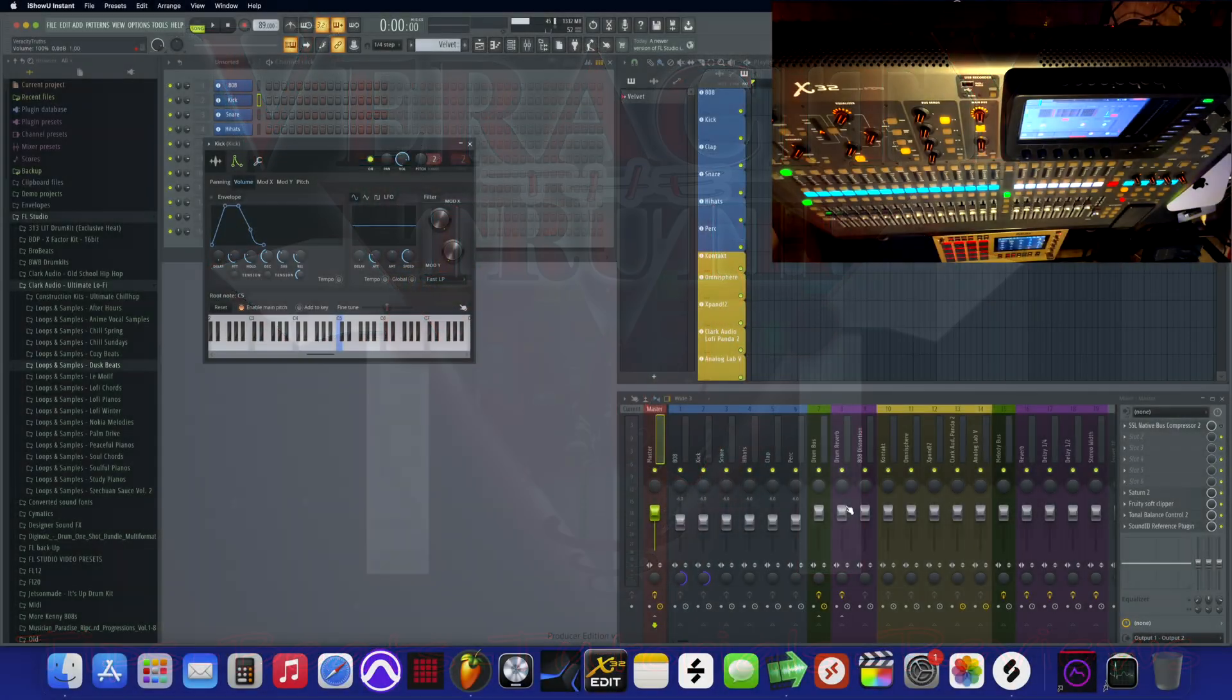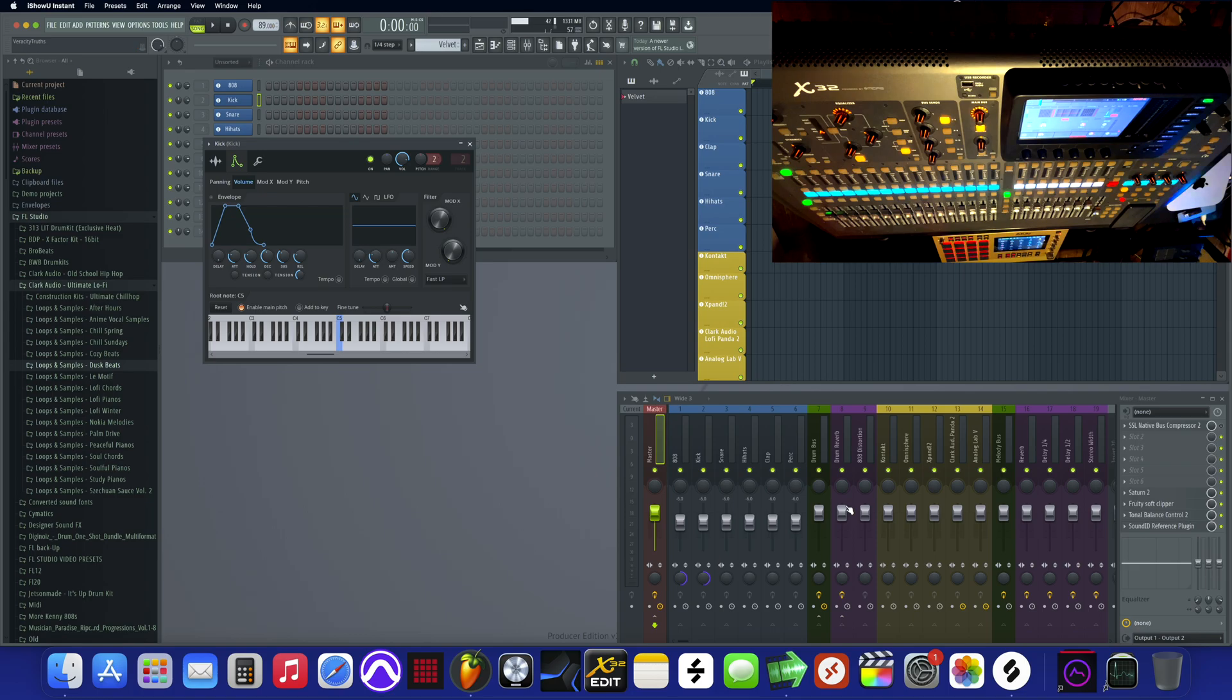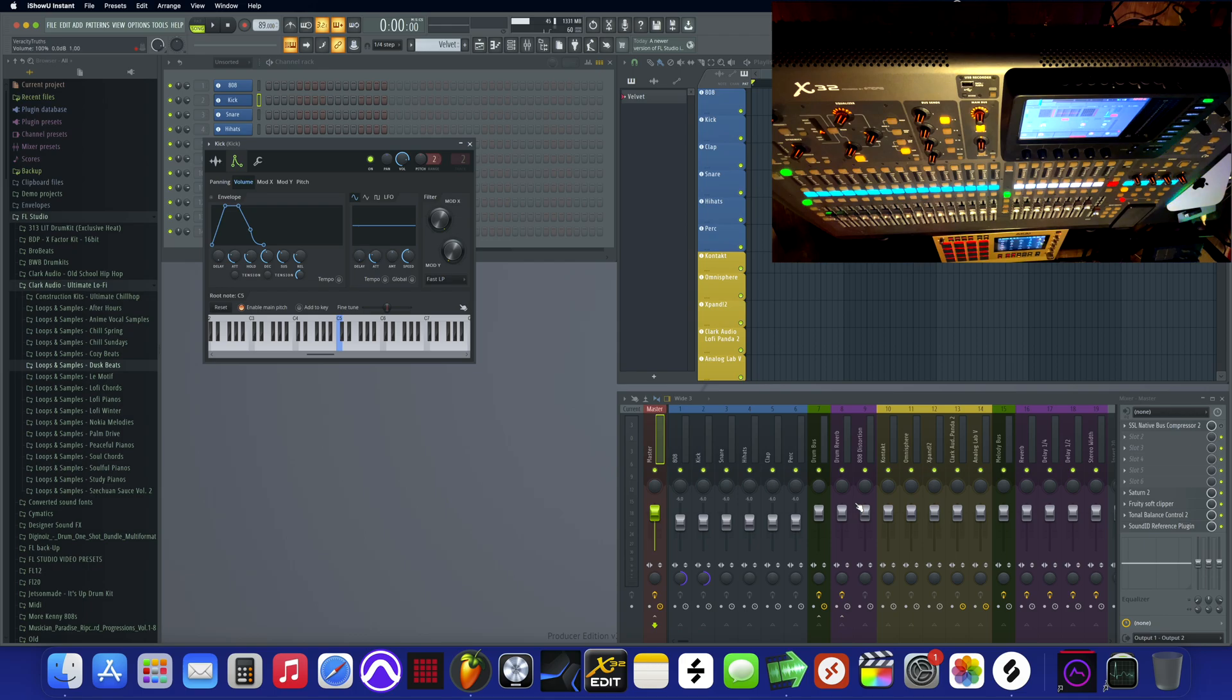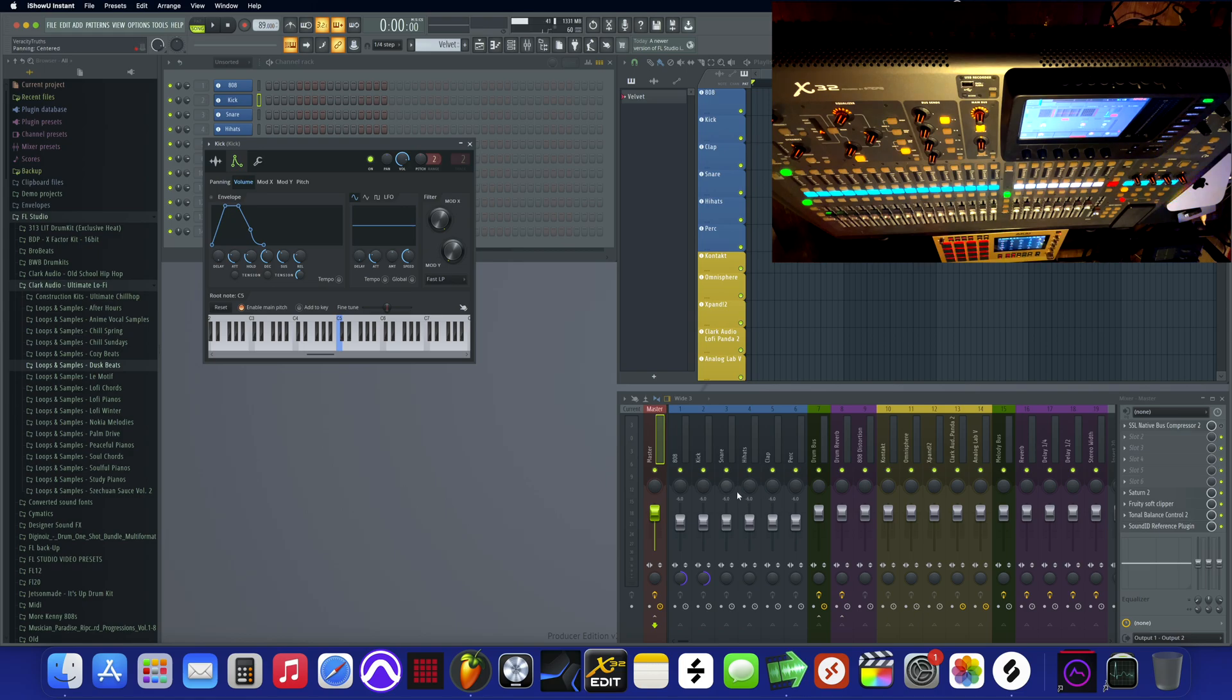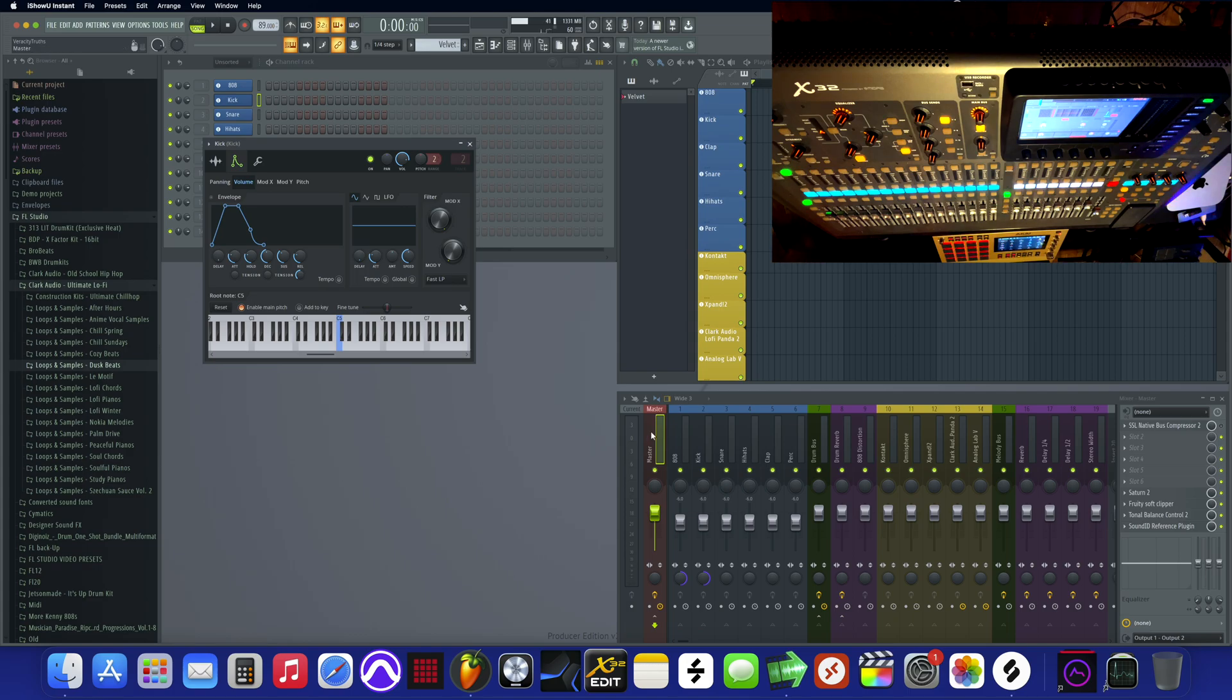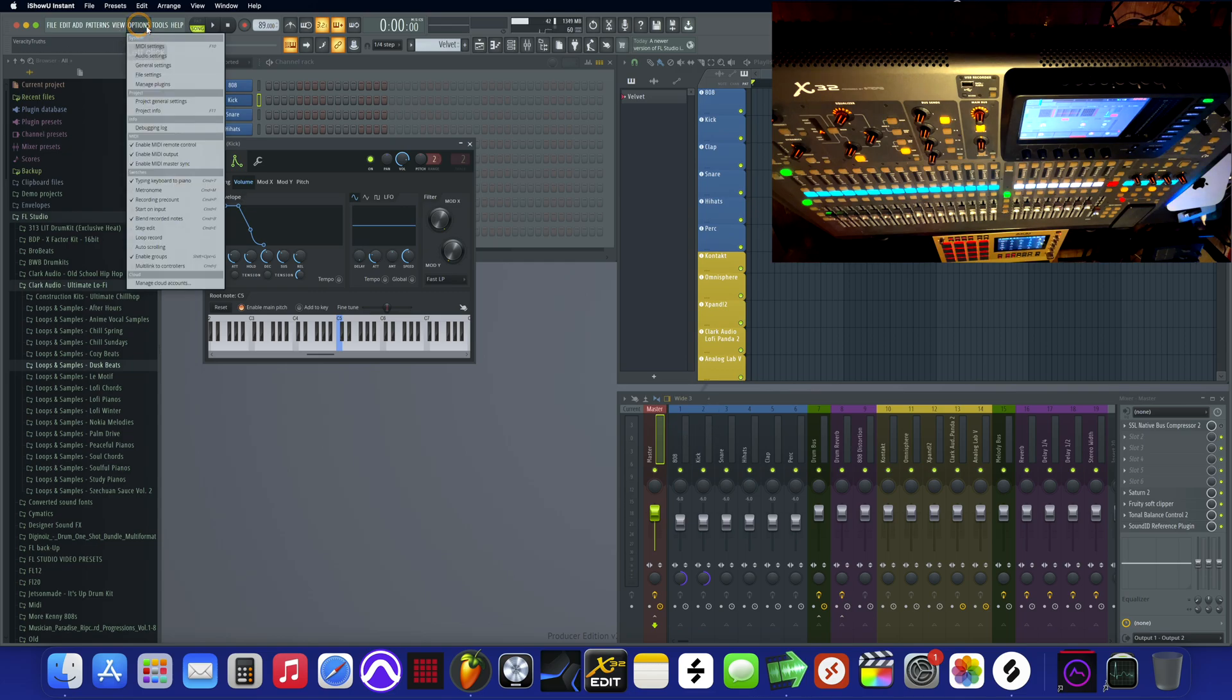How are you guys doing today? This is Veracity TT back again with another tutorial. Now we are about to use all the tracks with the Behringer X32 with FL Studio. Y'all know I couldn't leave FL Studio out, so let's jump straight into it. FL Studio is probably a little bit easier than the rest. First thing...